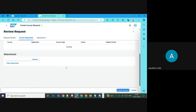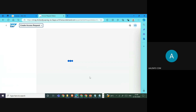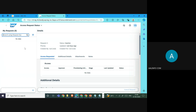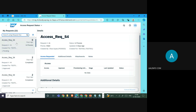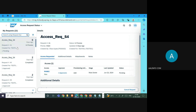One access request has been created, and you can see the status of the access request by coming here. The access request status is shown — request number 41 — and it is currently pending, waiting for the approver to approve it.